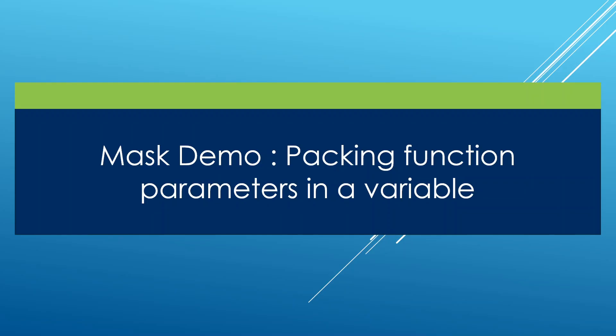In this lecture, we're going to do a simple example showing you how the masks we have learned about in the last lecture can be useful.